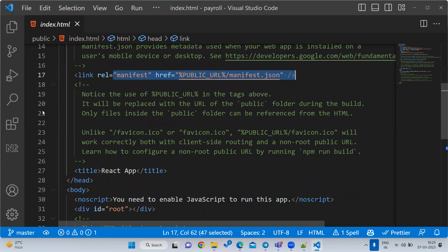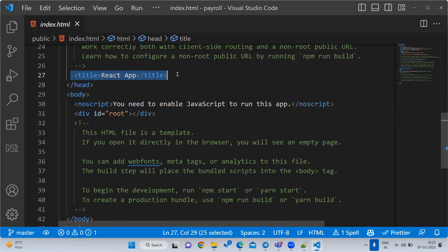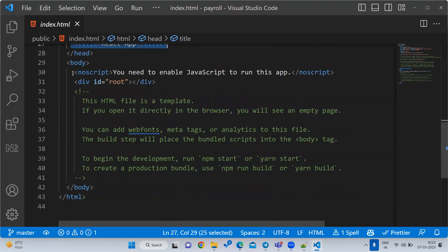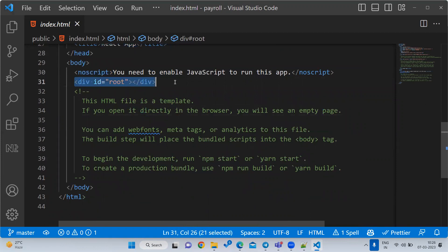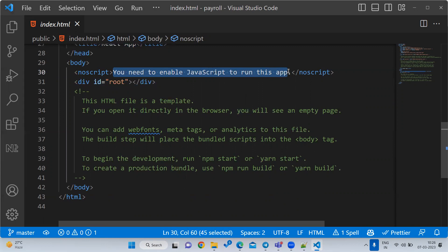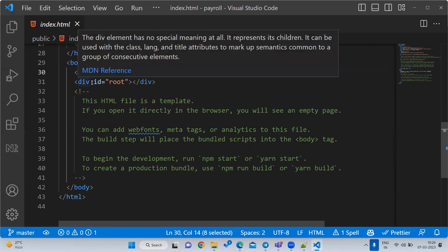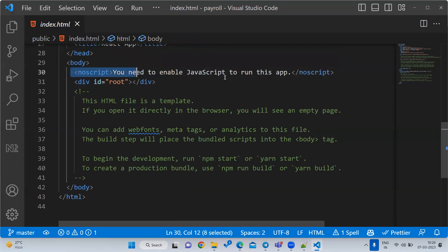We are linking the manifest.json in the header part and writing the title. An important tag here is 'noscript' - this is an interview question. Suppose your browser does not support JavaScript. If JavaScript is not allowed, nothing can run. In that case, you will get the error: 'You need to enable JavaScript to run our application.' The noscript tag means: when your browser does not support JavaScript, that message will be displayed. If JavaScript is supported, that message will never appear.